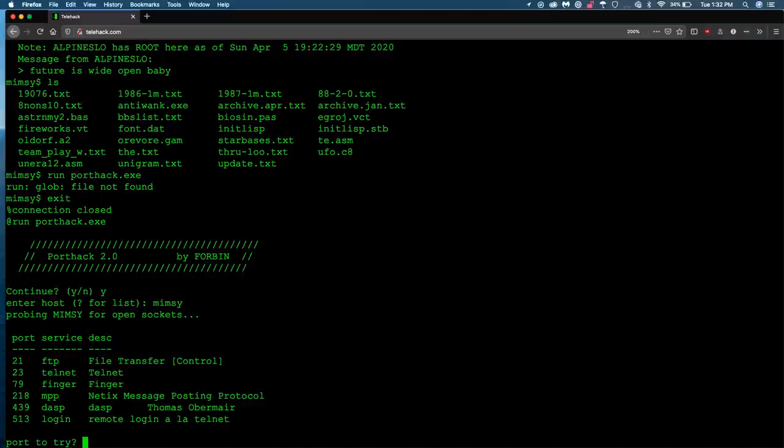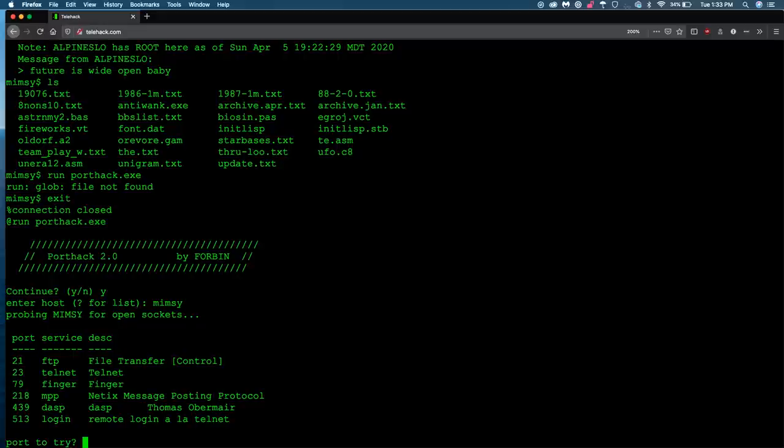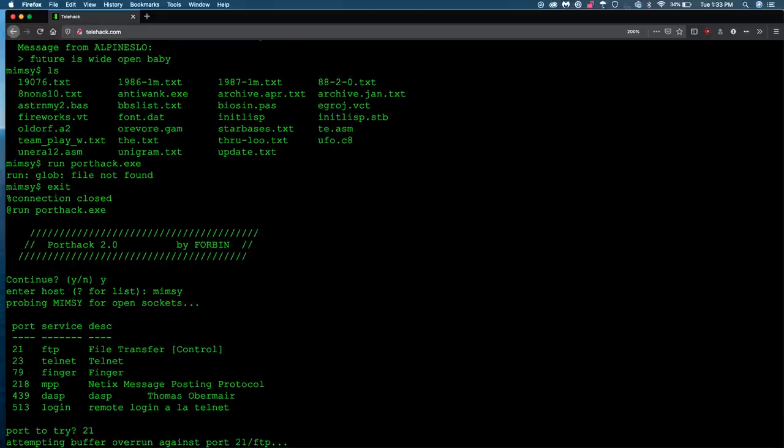Now, port hack, if I understand it correctly, is just doing some kind of buffer overflow attack. But we can play script kitty here, just run the script, and just start typing in ports. So I'll just start from the top, port 21. Oh, it doesn't seem it was successful, so we'll just keep going down.